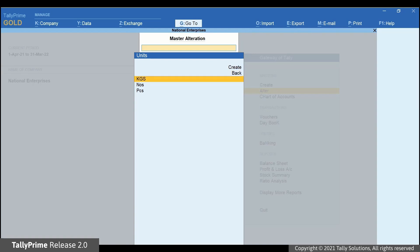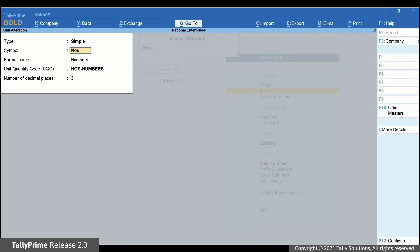Open the unit in Alteration Mode. Let's decrease the number of decimal places from 3 to 2. As you can see, TallyPrime allows it.